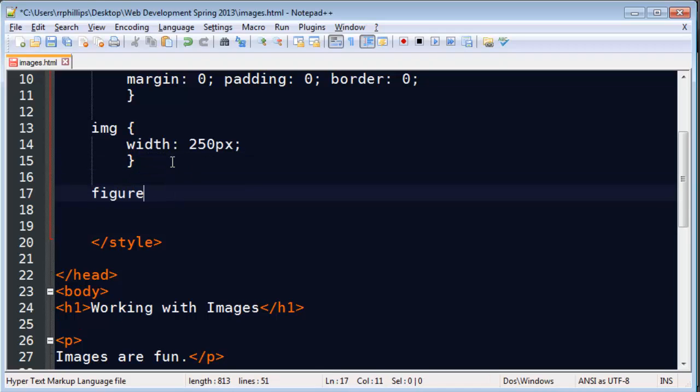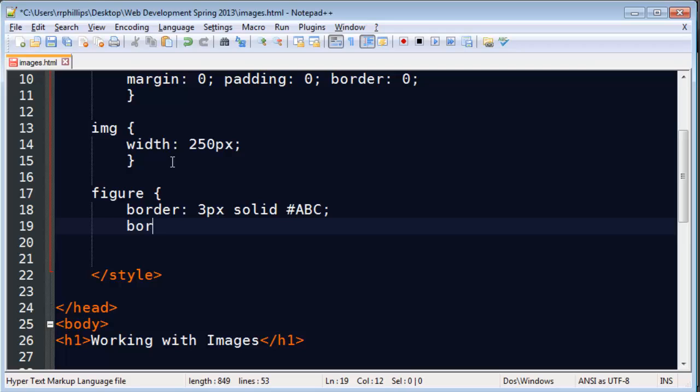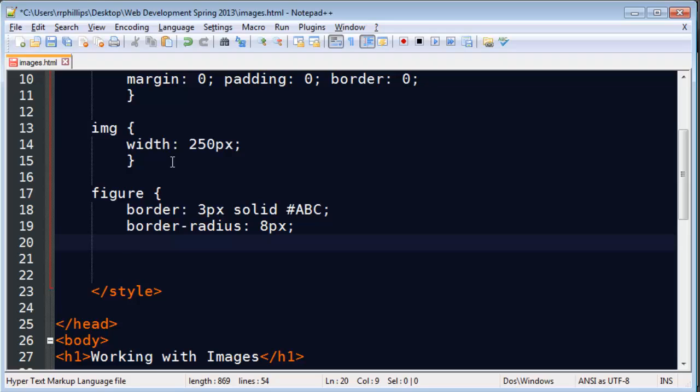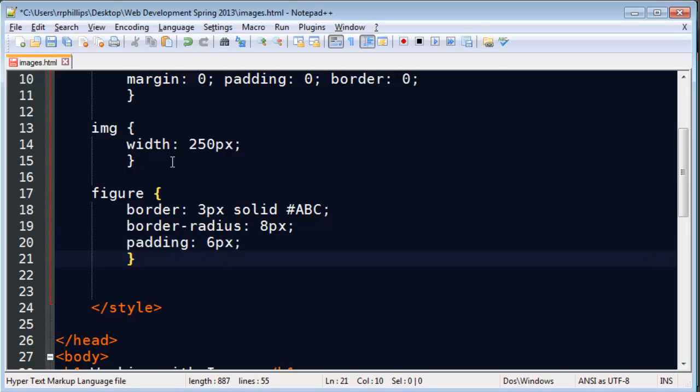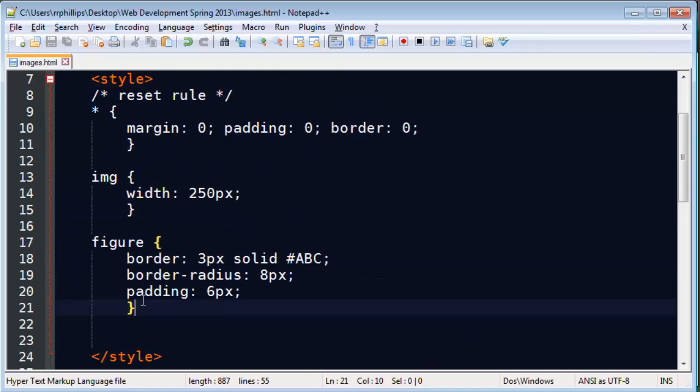I'm going to say all of my figures are going to have a thin border with a little border radius and a little padding. So I'm just changing the characteristics of the figure tags, and the figure tags contain my images.